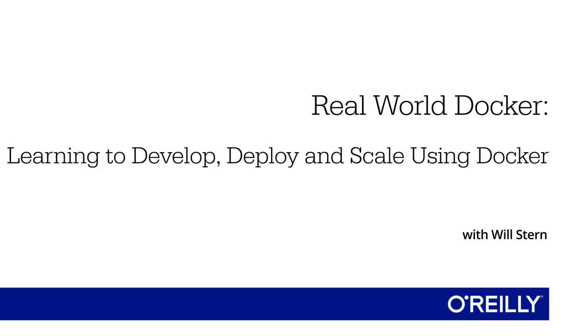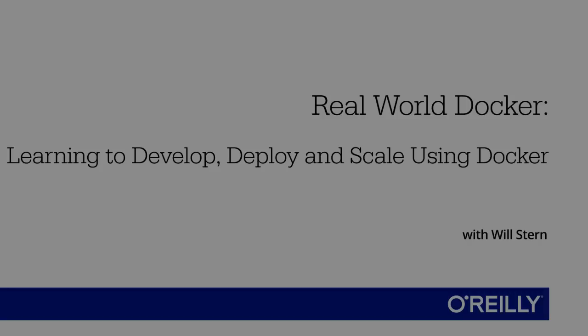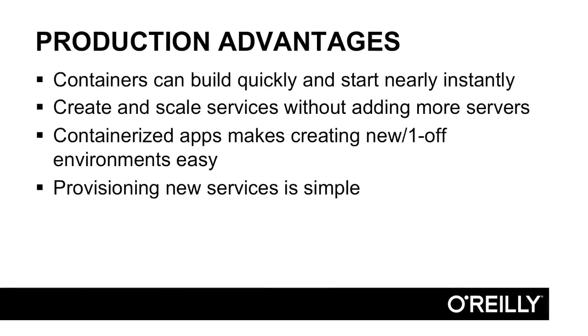Let's start by looking at production and then local advantages. First off, there's some production advantages that are huge. Containers can build very quickly and start nearly instantly.